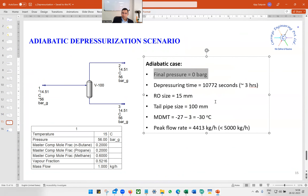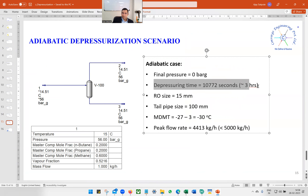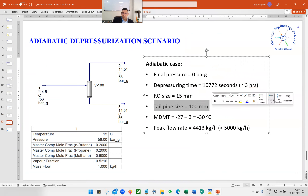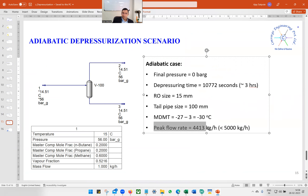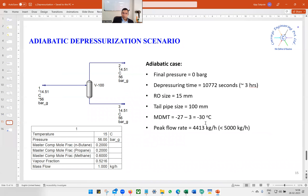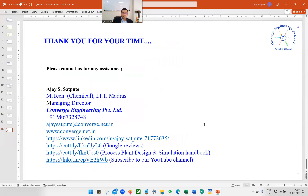In summary for the adiabatic case: final pressure is zero bar gauge, depressuring time is approximately three hours, RO size is 15 mm, tailpipe size is 100 mm, MDMT is minus 30°C, and peak flow is 4413 kg/hr. This is how we do depressurization using the blowdown utility in Aspen HYSYS. Thank you for your time — if you have any questions or queries, please write your comments.